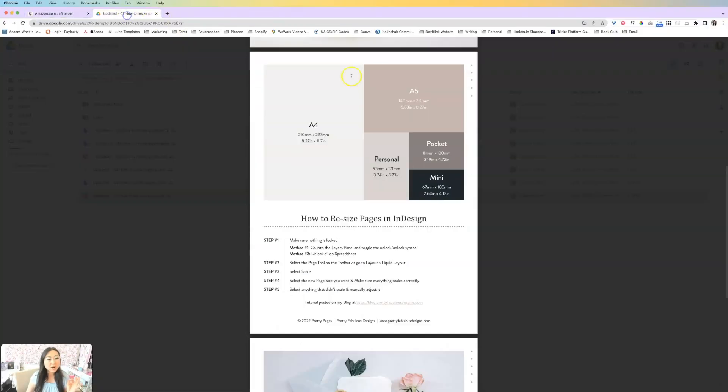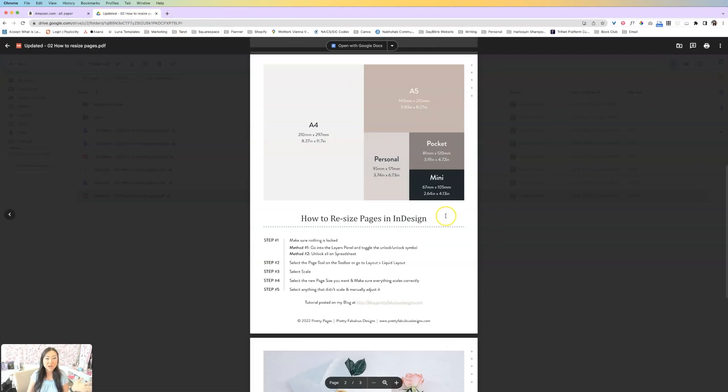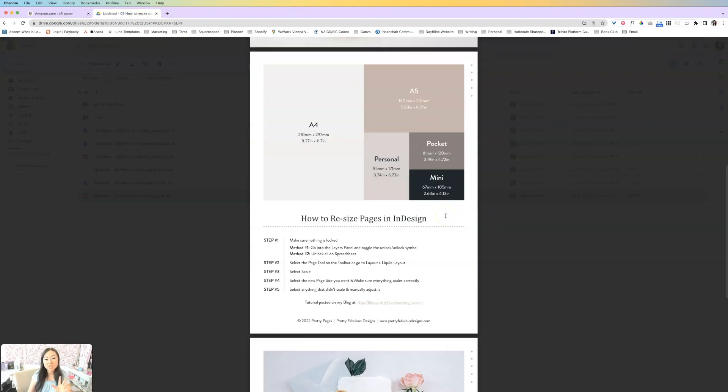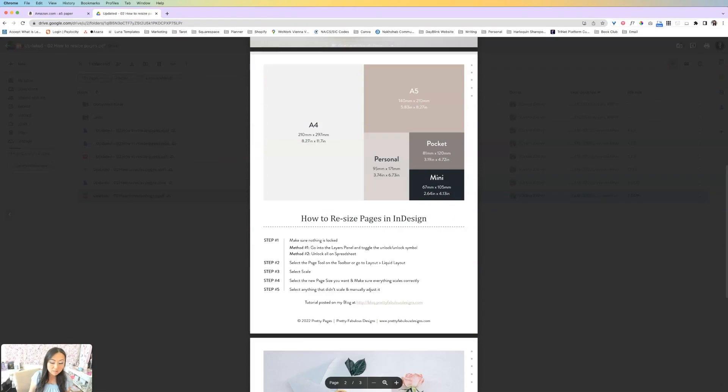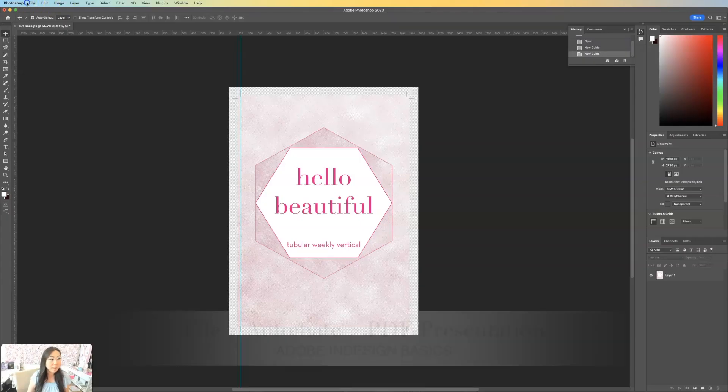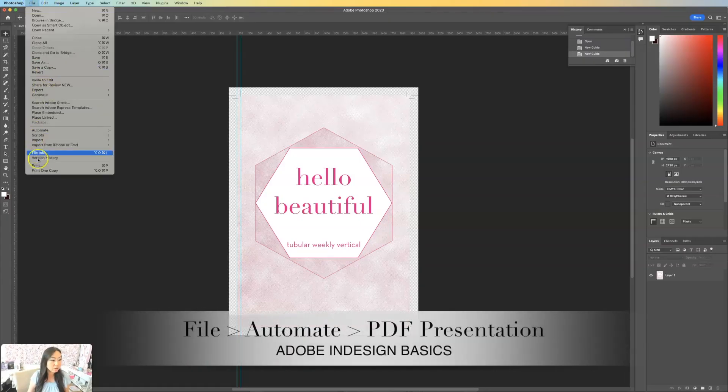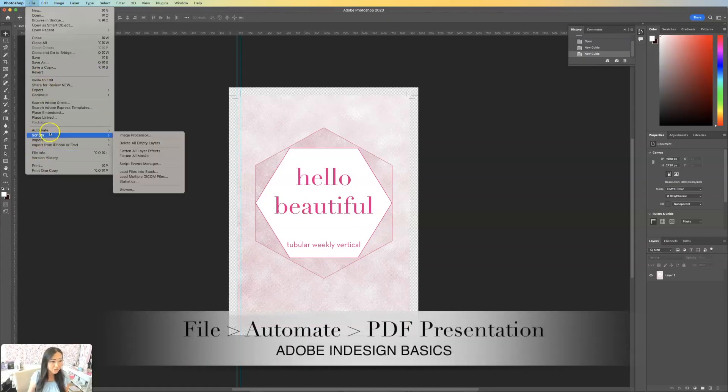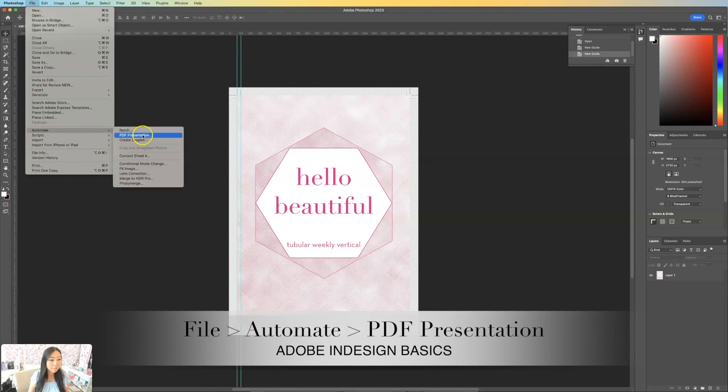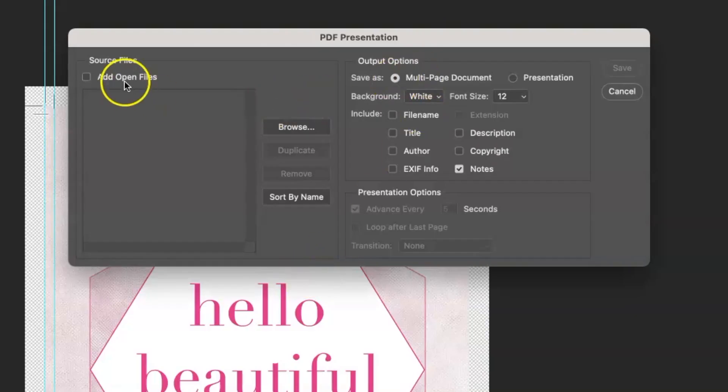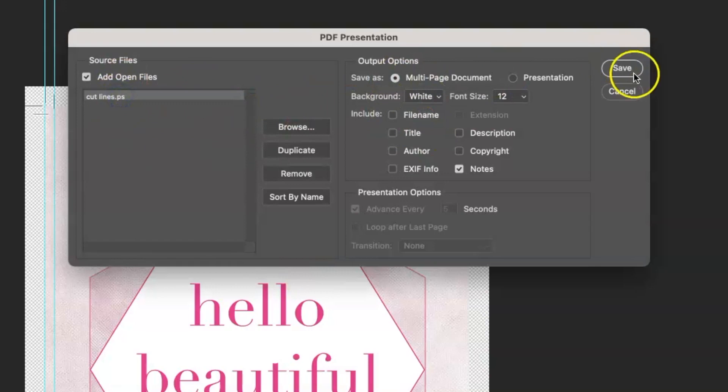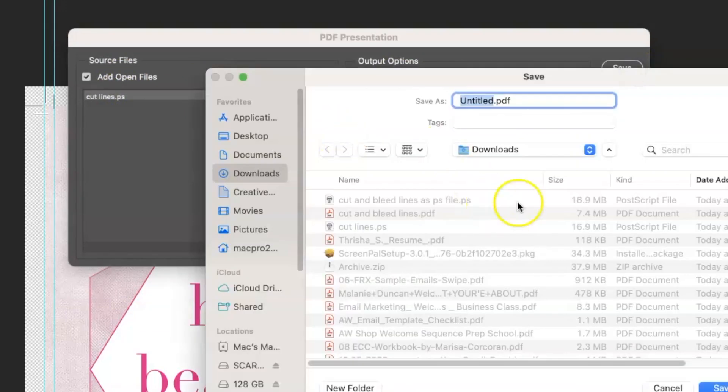So over here, I have another video on different page sizes and how that looks. And you're going to make sure that it all lines up. And then inside of Photoshop, you're just going to go to file, and you're going to go to automate PDF presentation. And then you're going to say add open files, and you're just going to go ahead and save this.